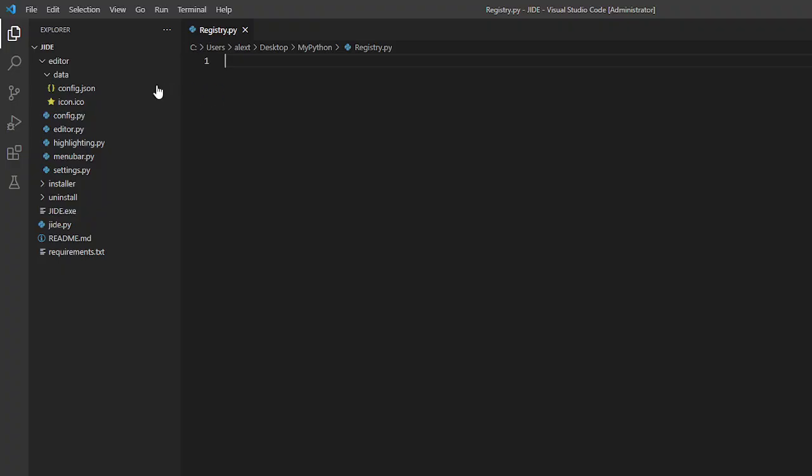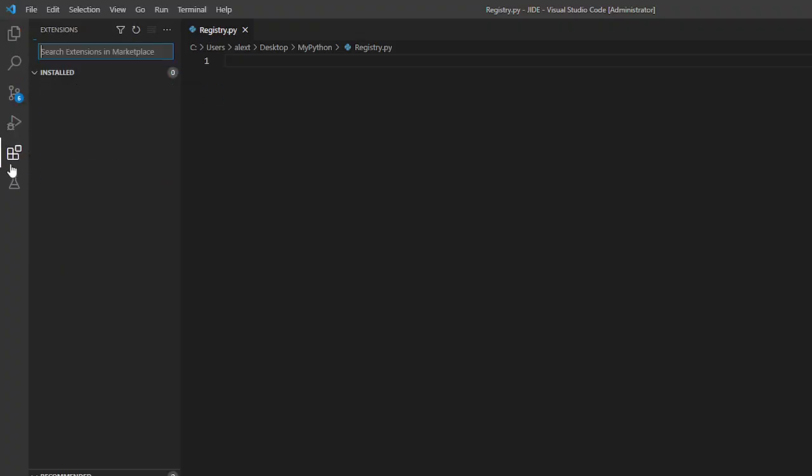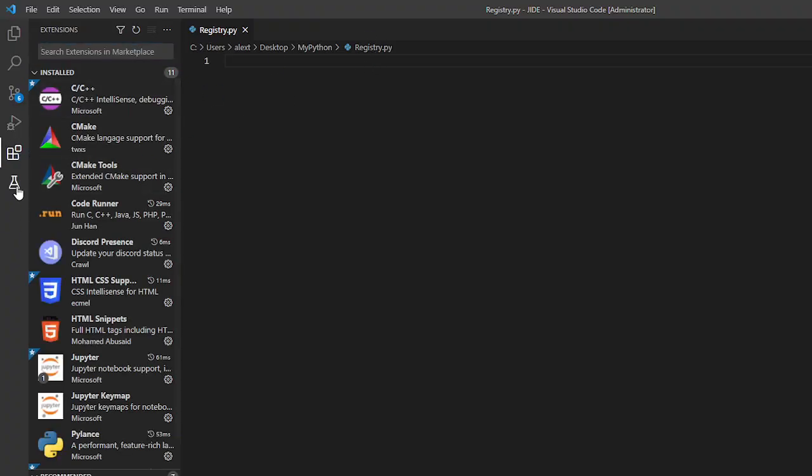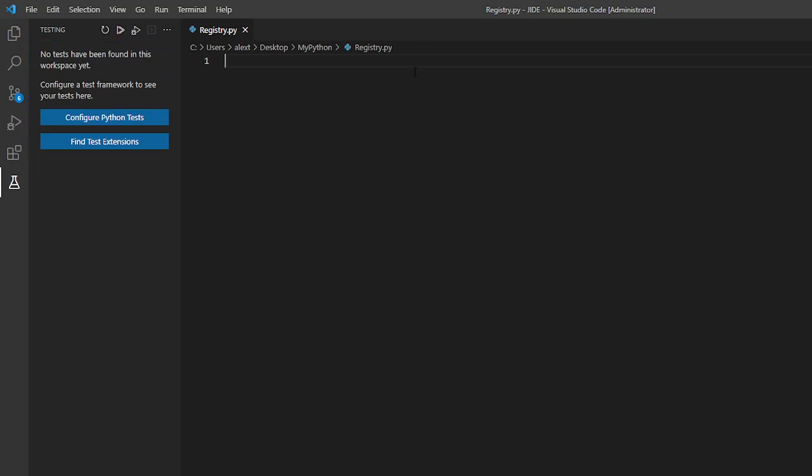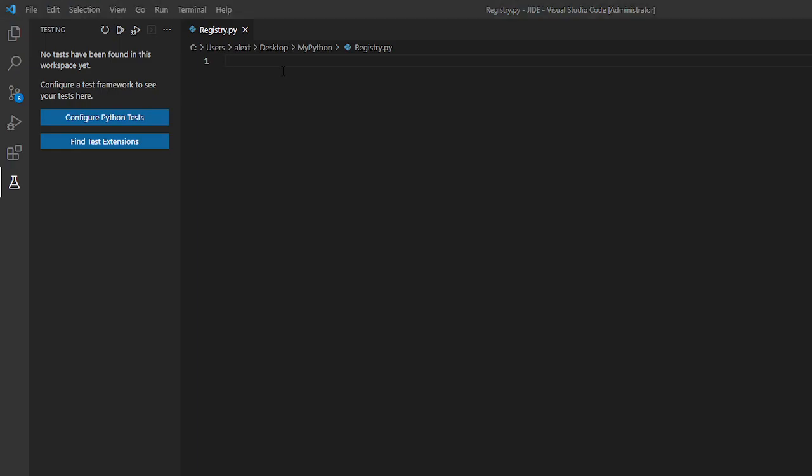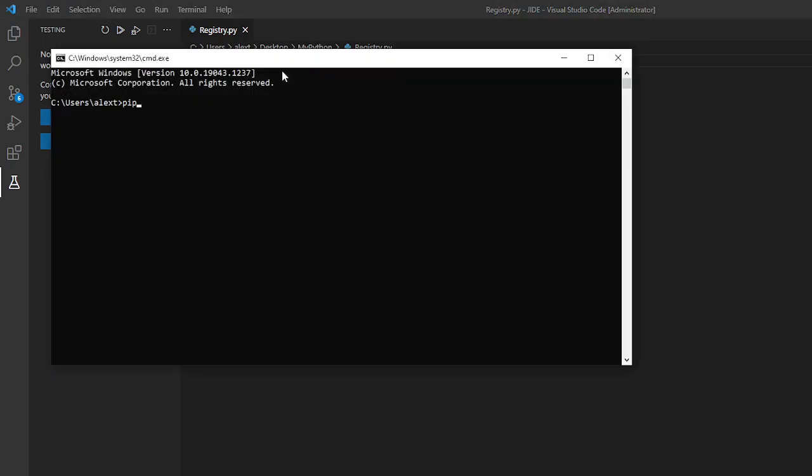Now just open up any Python file, create a new Python file and I named mine registry.py. I already have it set up and now open command prompt and pip install winregistry.